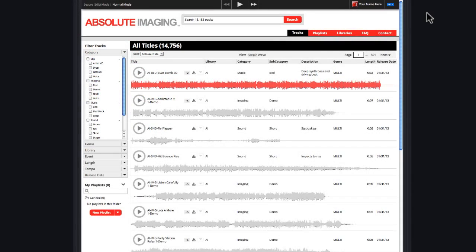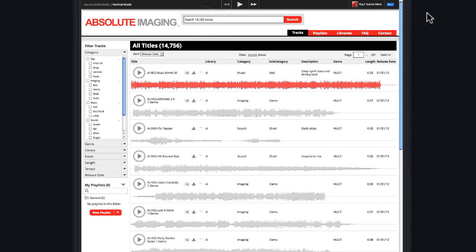Hi, I'm Rick Allen, with a quick video on how to navigate the over 15,000 tracks you'll find on the Absolute Imaging website. We're going to show you how to use filters to search for just the right file you need.